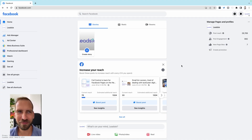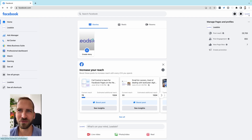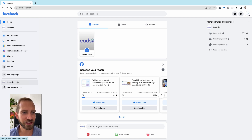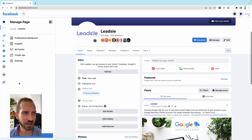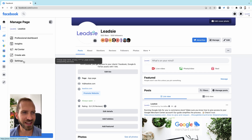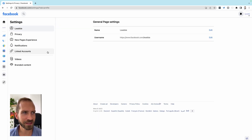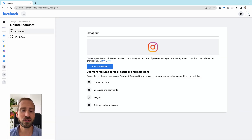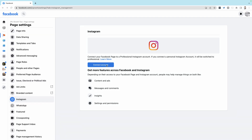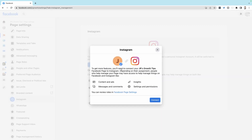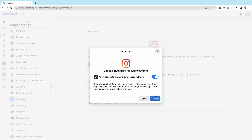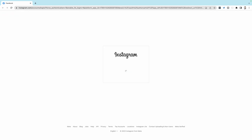First, go to facebook.com and make sure you log in to your Facebook page, which you can choose on the right-hand side. Once you log in, click on the page itself on the left-hand side and then go to Settings. The next step is to click on Link Accounts, and here you will see a button that says Connect Account. Just click on that button, put in your Instagram account details, log in, and you should be good to go.